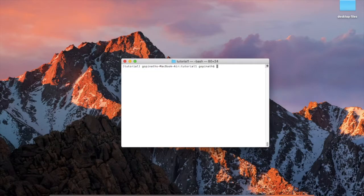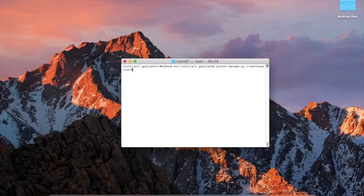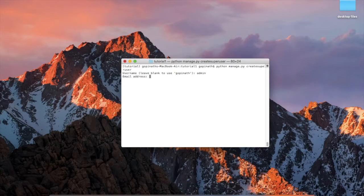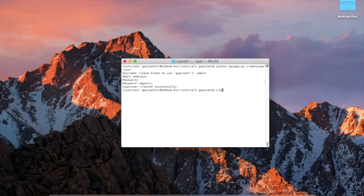Now we will create a superuser. Run the command: python manage.py createsuperuser. Press Enter, then enter a username — for example, admin. Enter your email ID, then set a password and repeat the password. The superuser is successfully created.